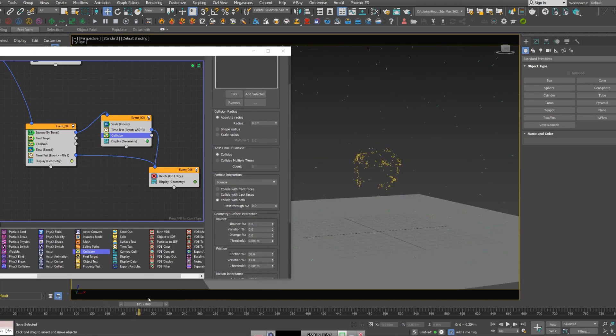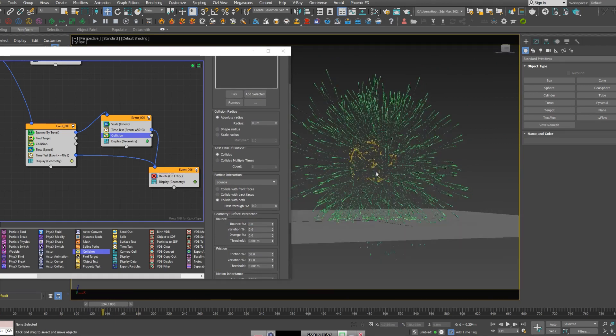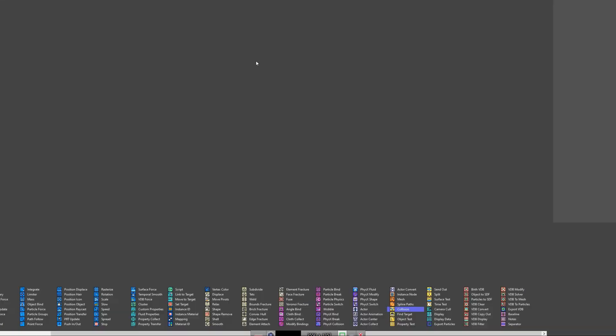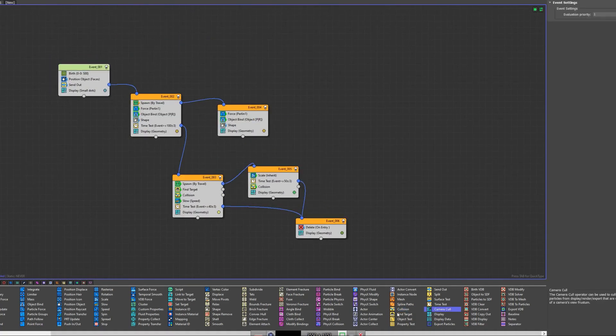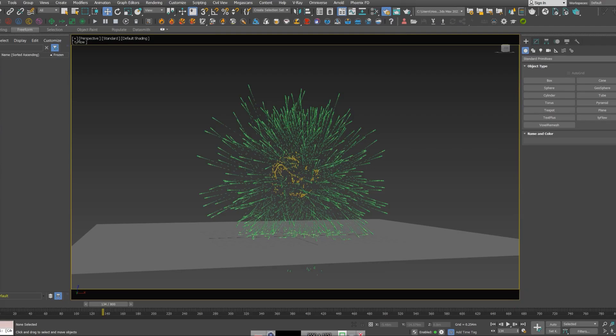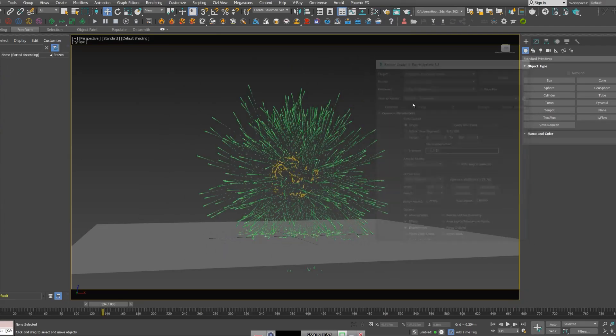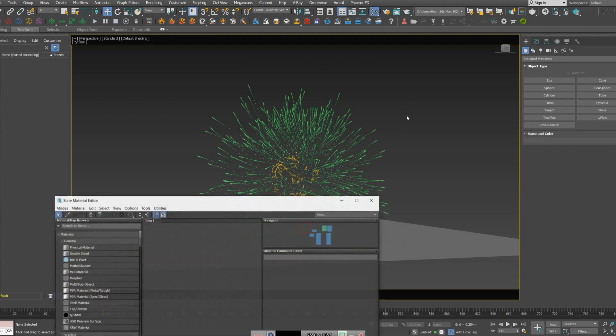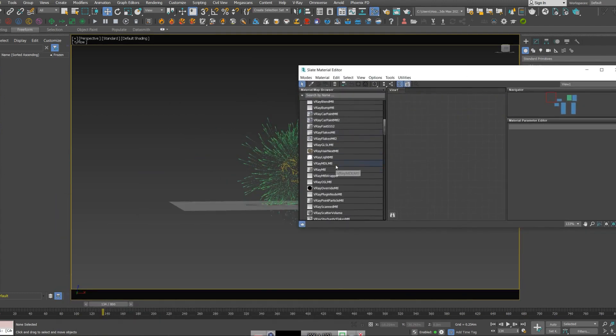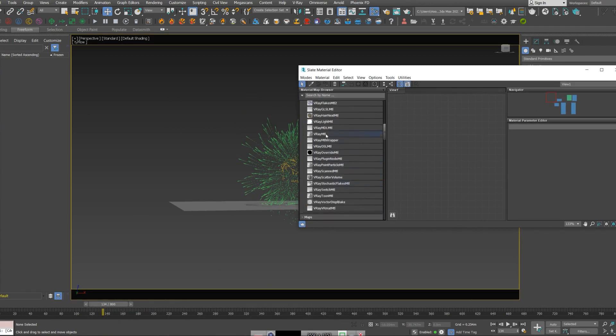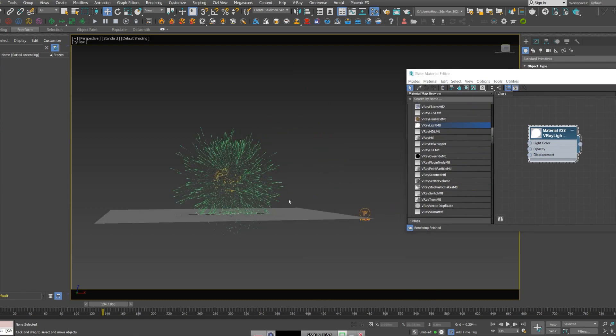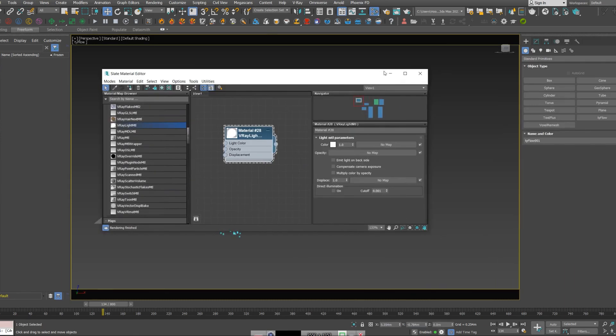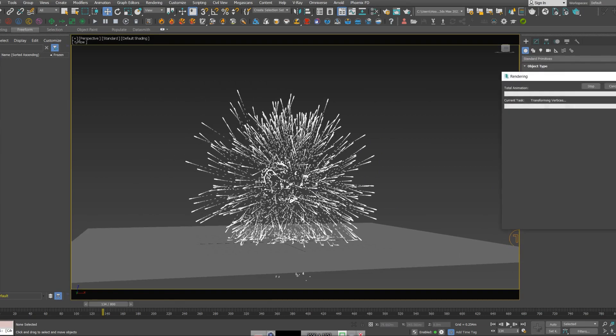That's looking cool. So what I did here, I added light materials for rendering. Don't forget to actually add mesh operator to all of your events to render them out, so they'll actually be visible in render. I used V-Ray for rendering and what I just did was I created a basic V-Ray light material and I gave it to the Type Flow system. Now if I just hit render.